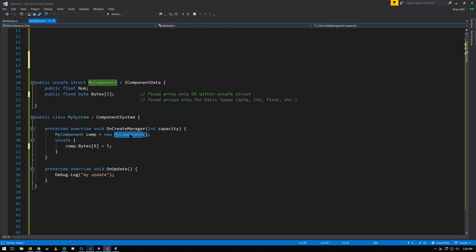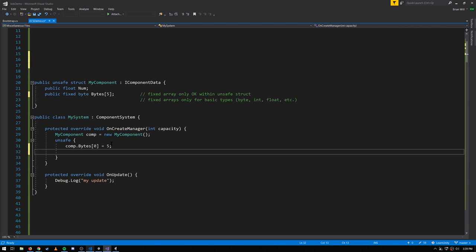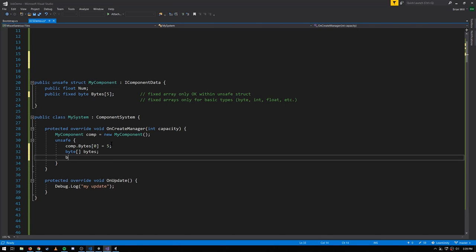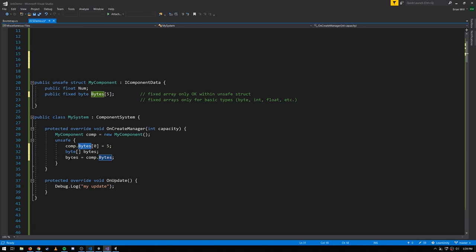Down here, when I create an instance of the struct, I can't get at the fixed array unless I use an unsafe block. And to be very clear, this is not a normal C# array. If I were to make a C# array reference called bytes, I couldn't assign comp.bytes to it because this is not a reference to an array. It's just five byte slots embedded directly in the struct.